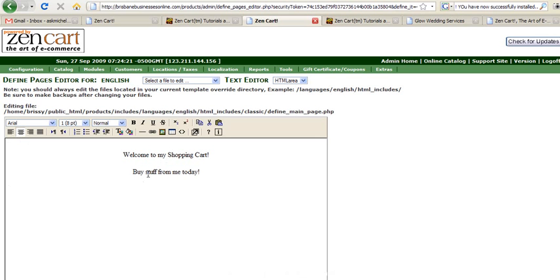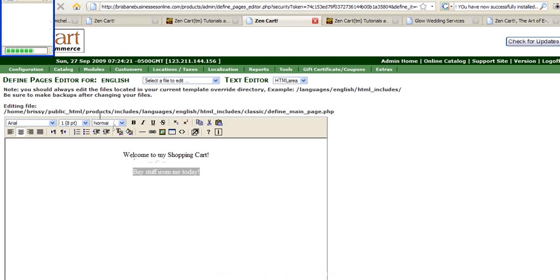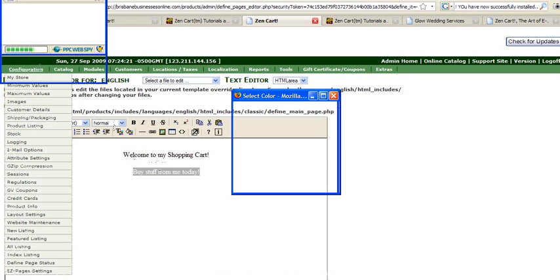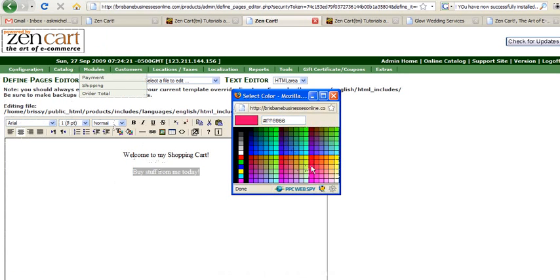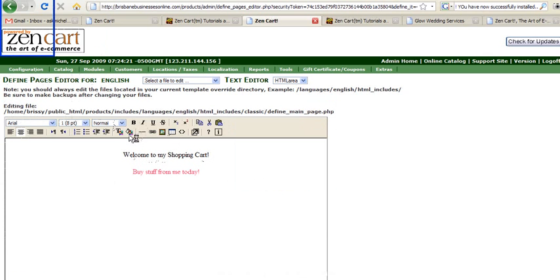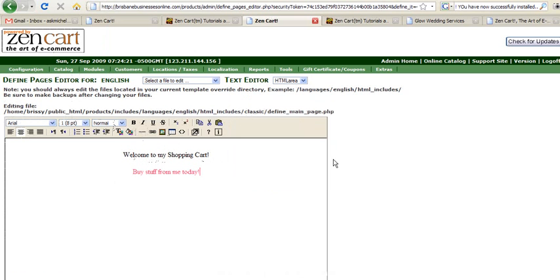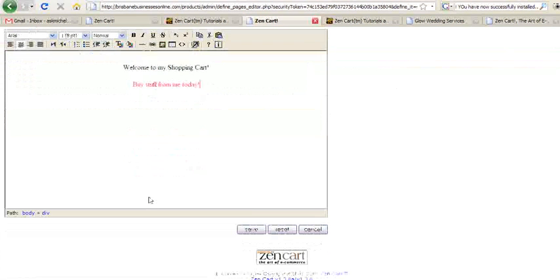And you can change colors. You can even change your background color if you're that way inclined. Let's go for something really revolting like bright yellow. I don't know whether that worked or not.